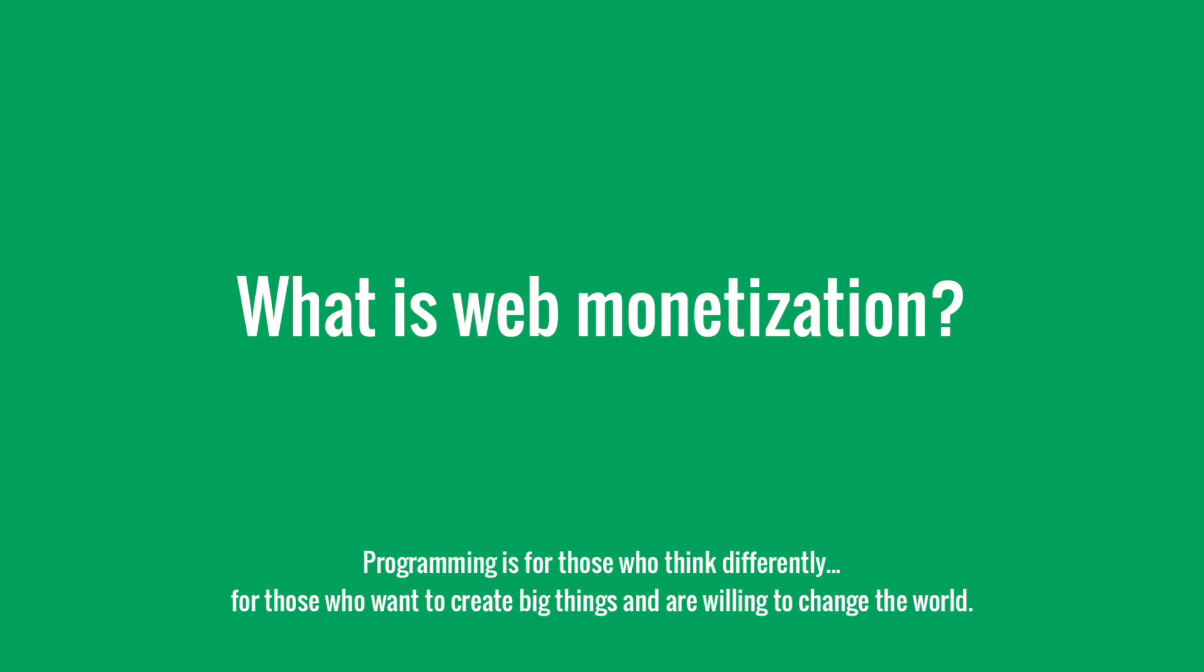Let's start. Web monetization is a proposal of an API that we can implement to our website and we can start taking micro payments from people who are reading or visiting our website or blog.